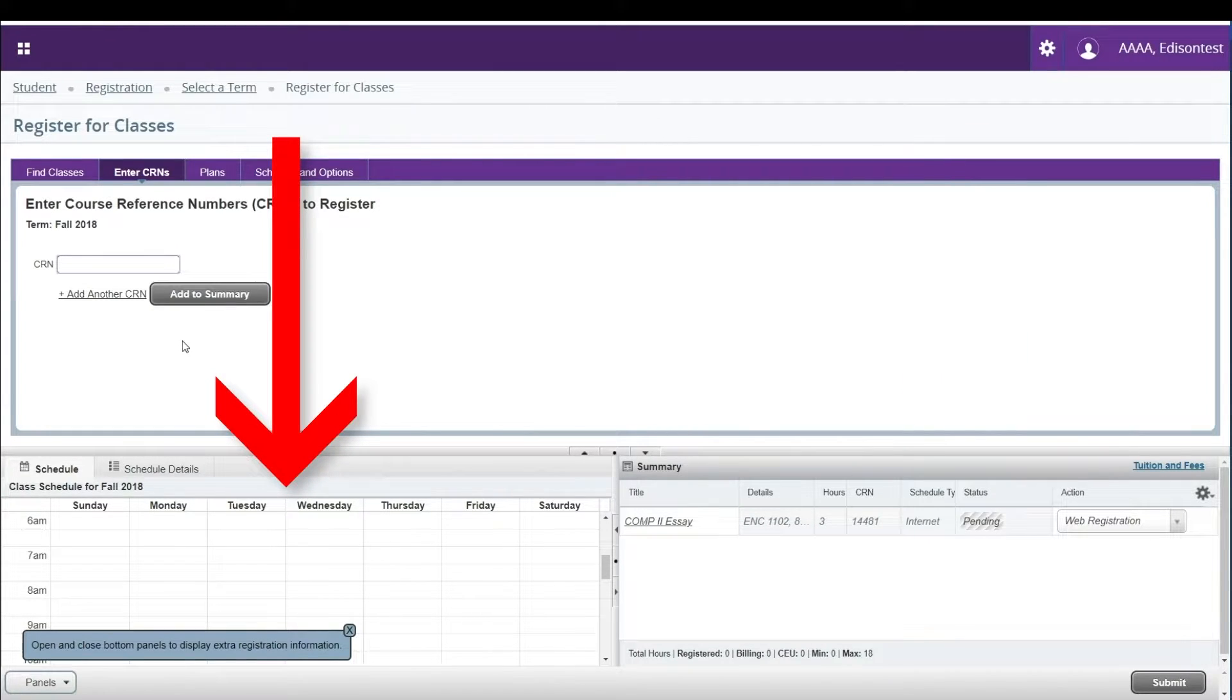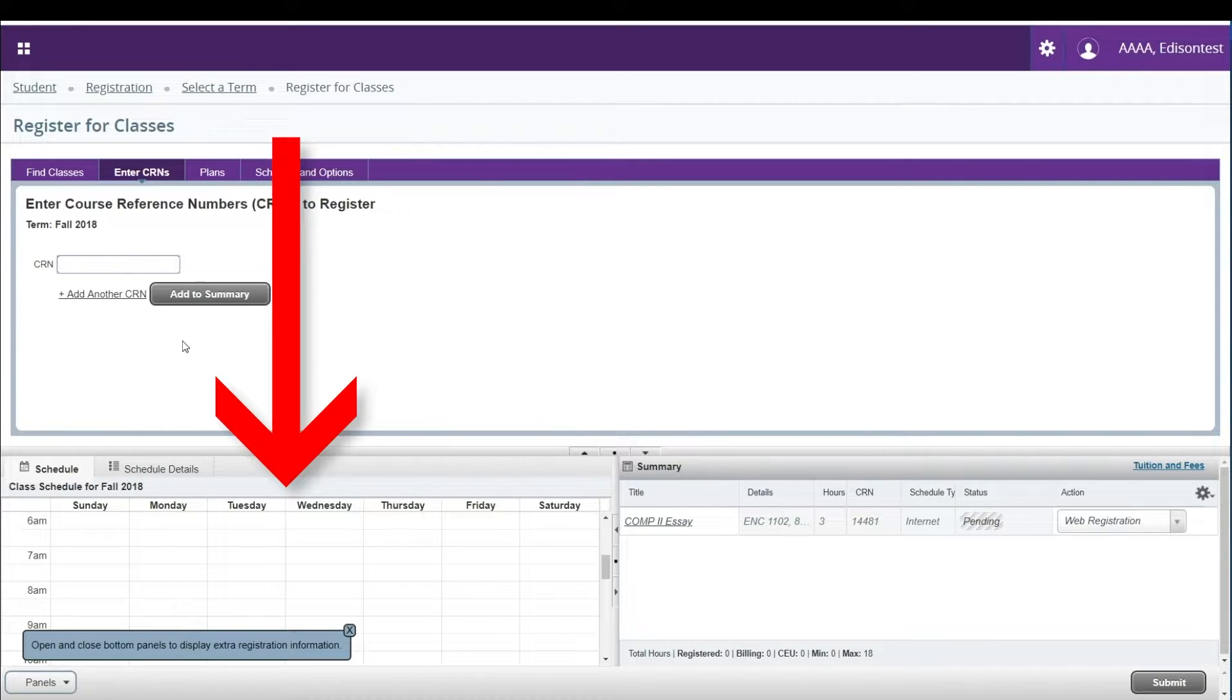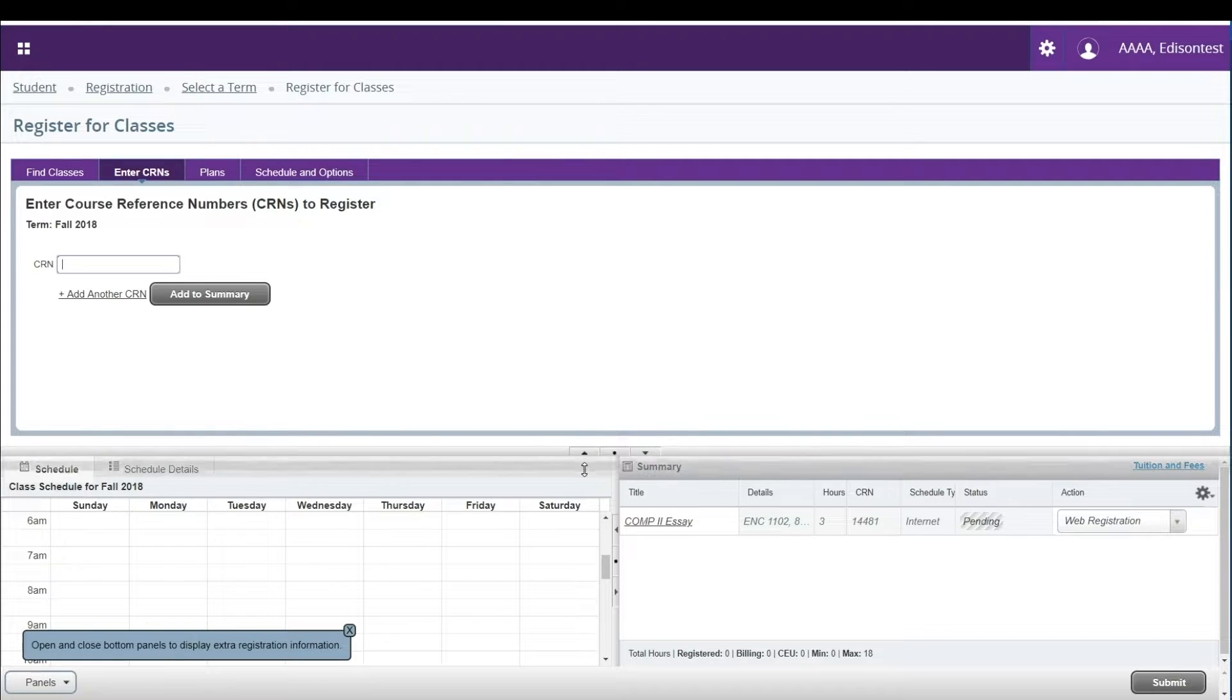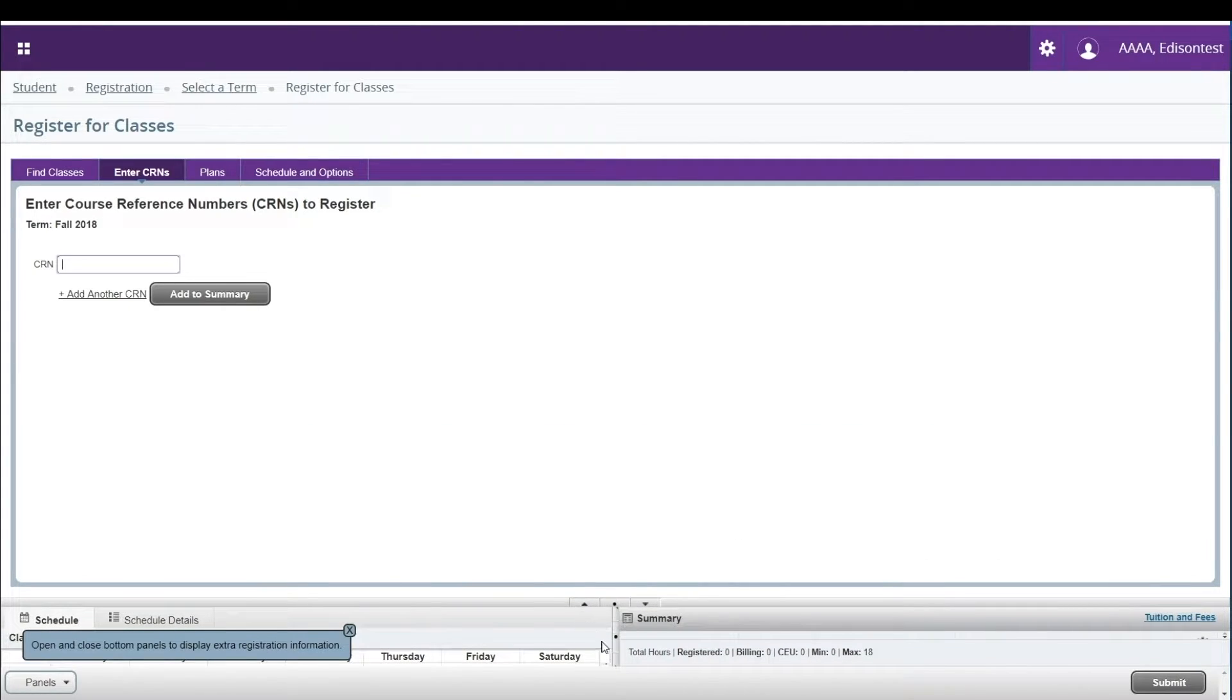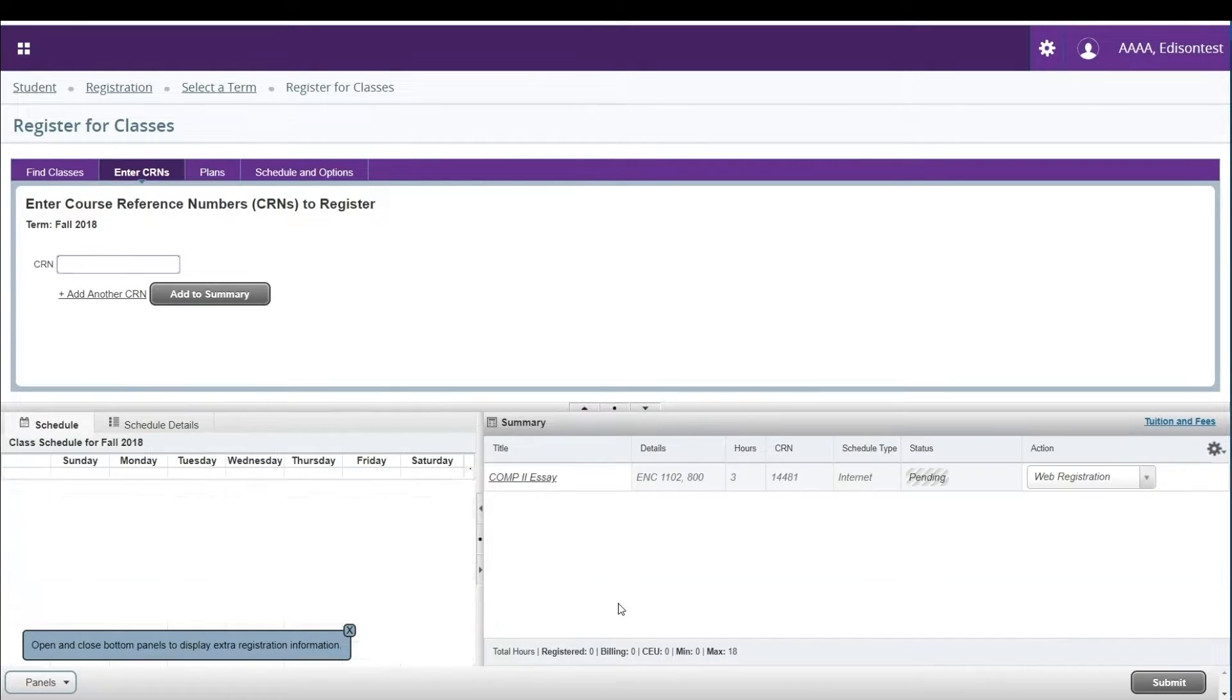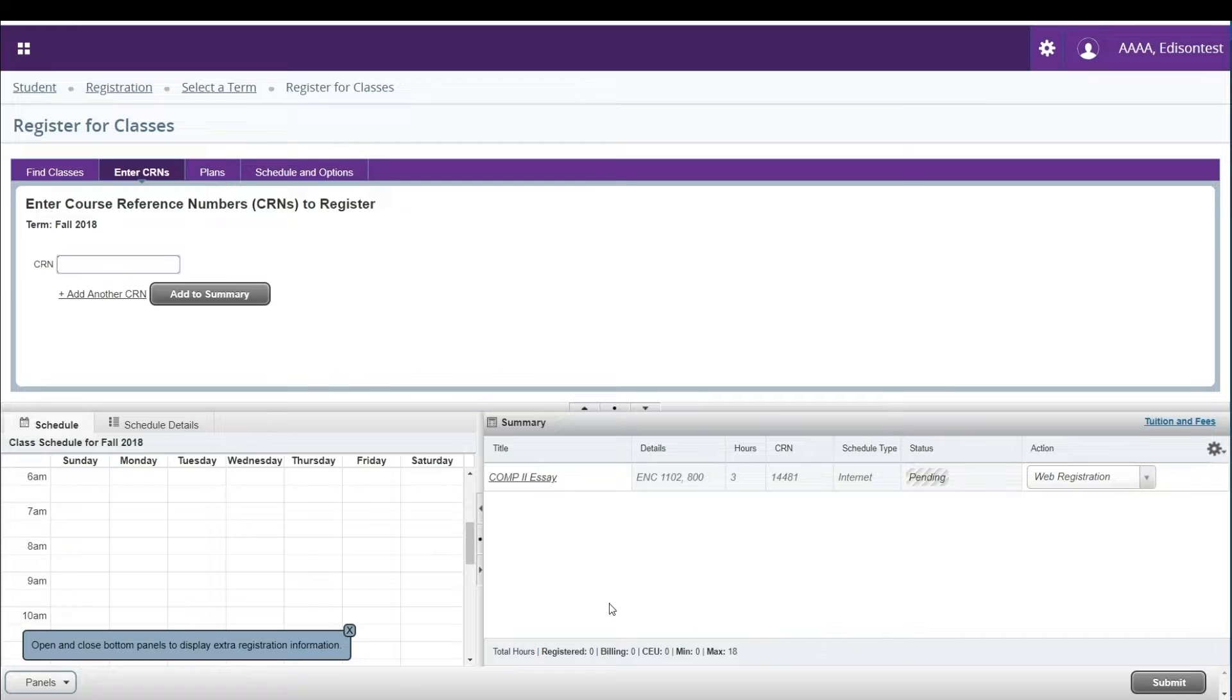As you add classes to your summary sheet, they will appear in the Schedule block in the lower left portion of your screen. You can adjust the sizing of these boxes by clicking on the arrows and dragging the border to the size you prefer. Click on the middle square to return these boxes to the default sizing.